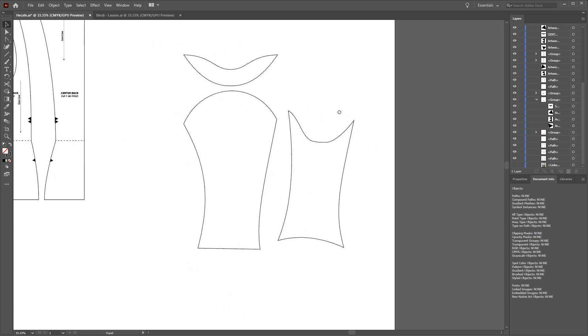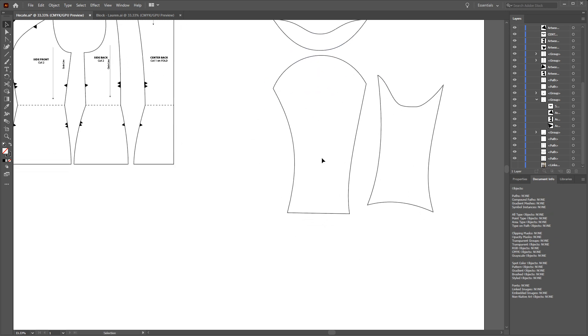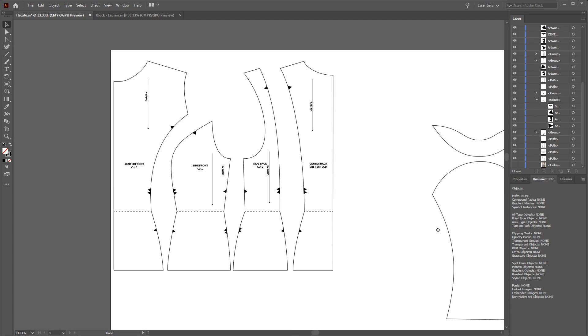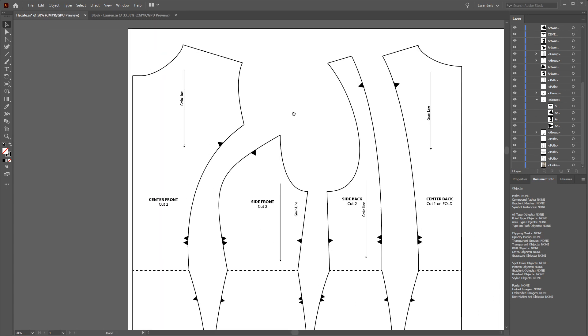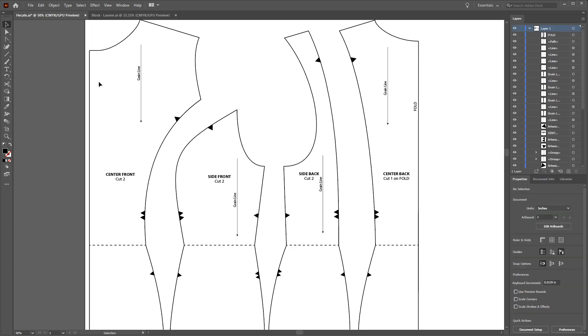Then you're going to repeat this process across the other areas that connect up. Once you're happy with all of these pieces being matched up and being the sizes that you want them to be, you're going to start adding your guidelines and your markings. Probably the most important piece of information you put on is going to be your piece labeling. So you know what pieces they are and how many you're going to cut. That'll help you whether you're selling this, giving this to someone, sending it to someone, or you or someone else is using this pattern. For example, this is the center front and I know I want two of them. Whereas this one's the center back and I know I want to cut one on the fold.